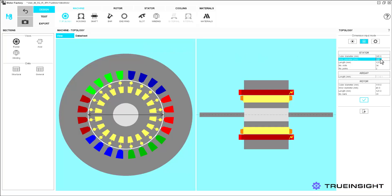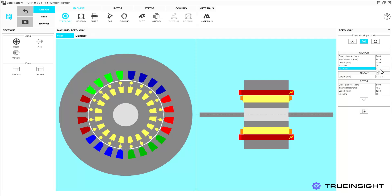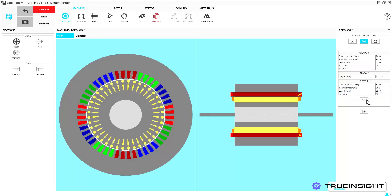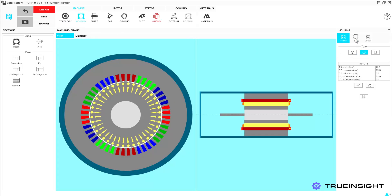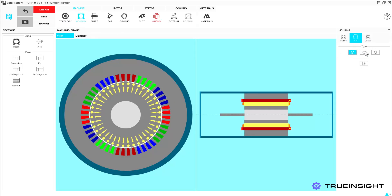First, we need to define the high-level details of the machine. This includes the topology and dimensions of the rotor and stator, such as diameters and number of slots and poles. We can also define a housing and shaft, but we will assume we have neither for this example.